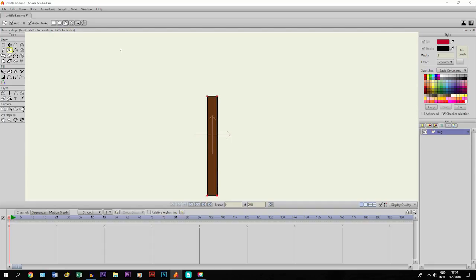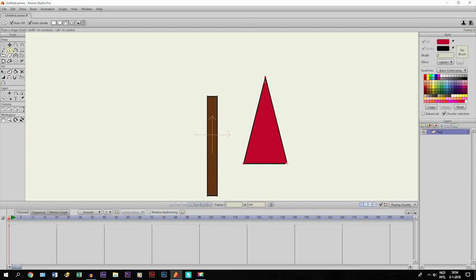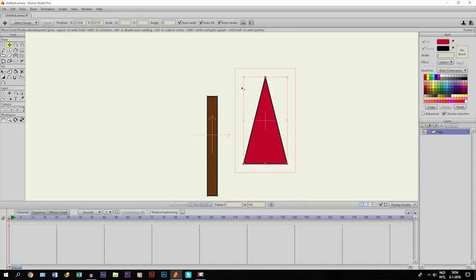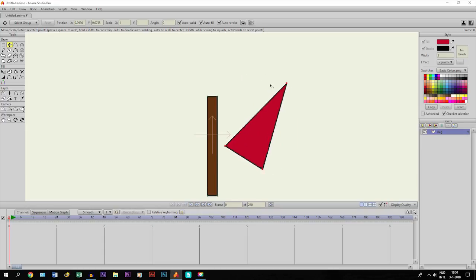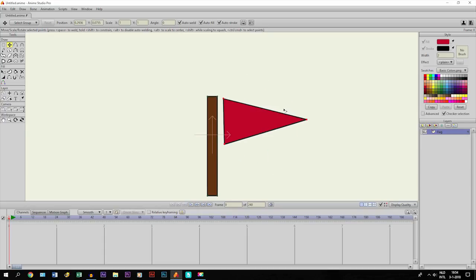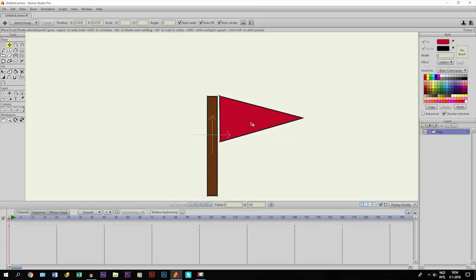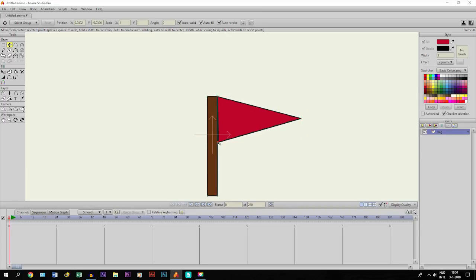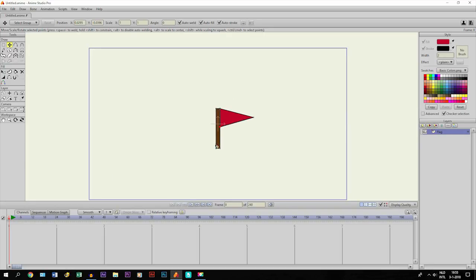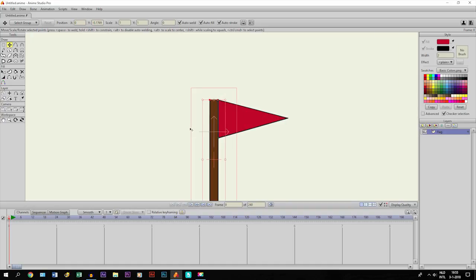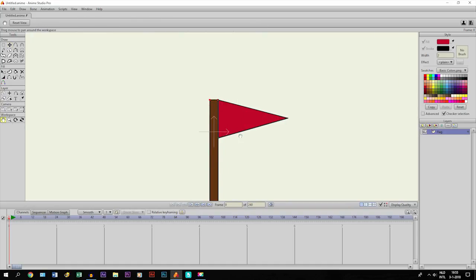I'm going to choose the triangle and draw a triangle right here. Then I take the transform points tool and rotate it like this and put it right here, correct it. This is going to be the flag. Maybe make this a little bit bigger.